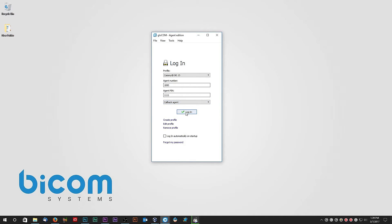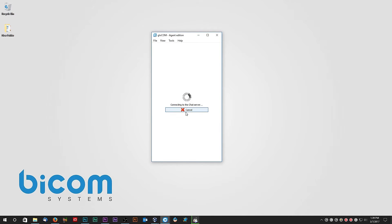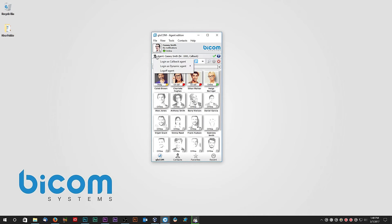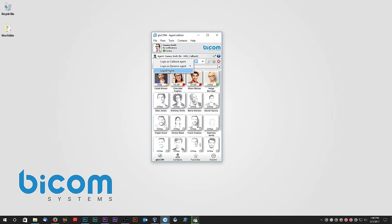Let's start with the Agent Edition of Glockom. Once logged in, above the toolbar you can see Agent bar. By clicking on the Agent bar, you have the option to log on as callback and dynamic agent, as well as the option to log off.